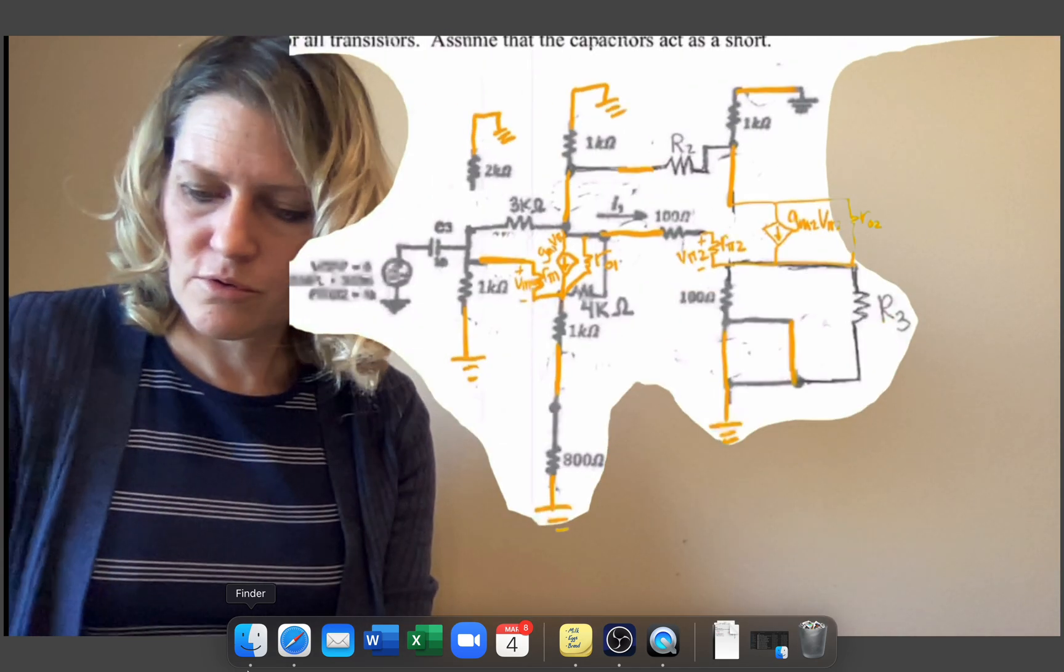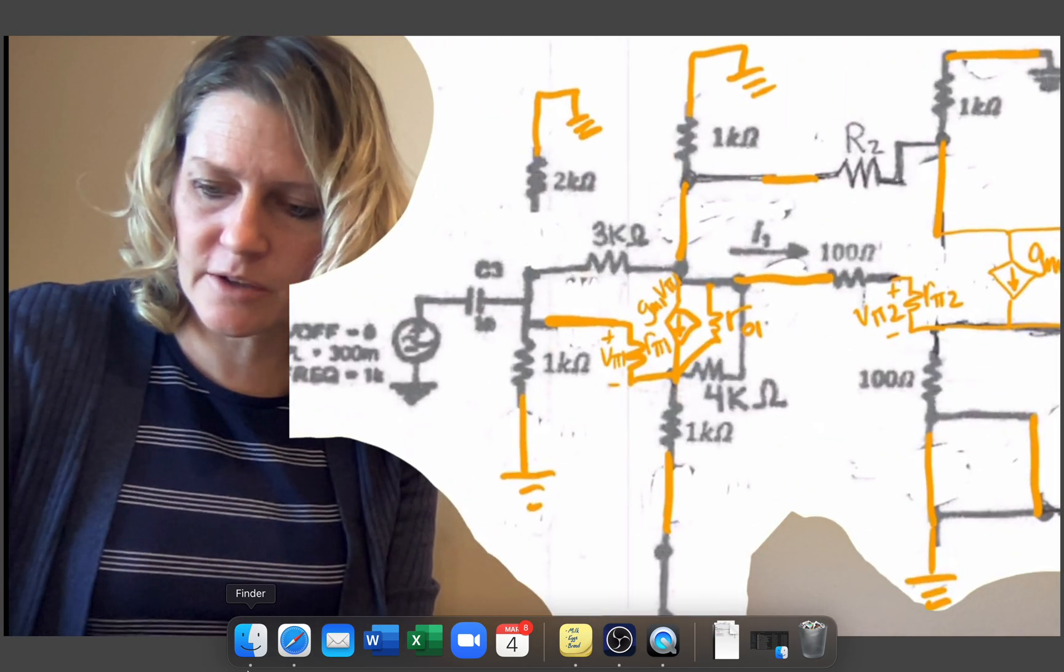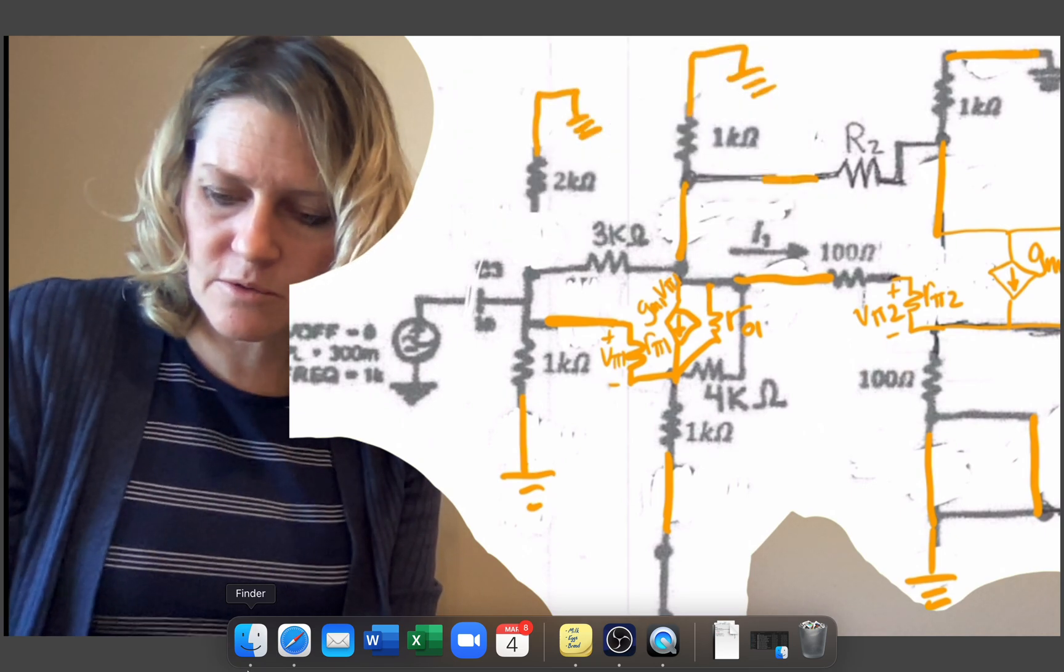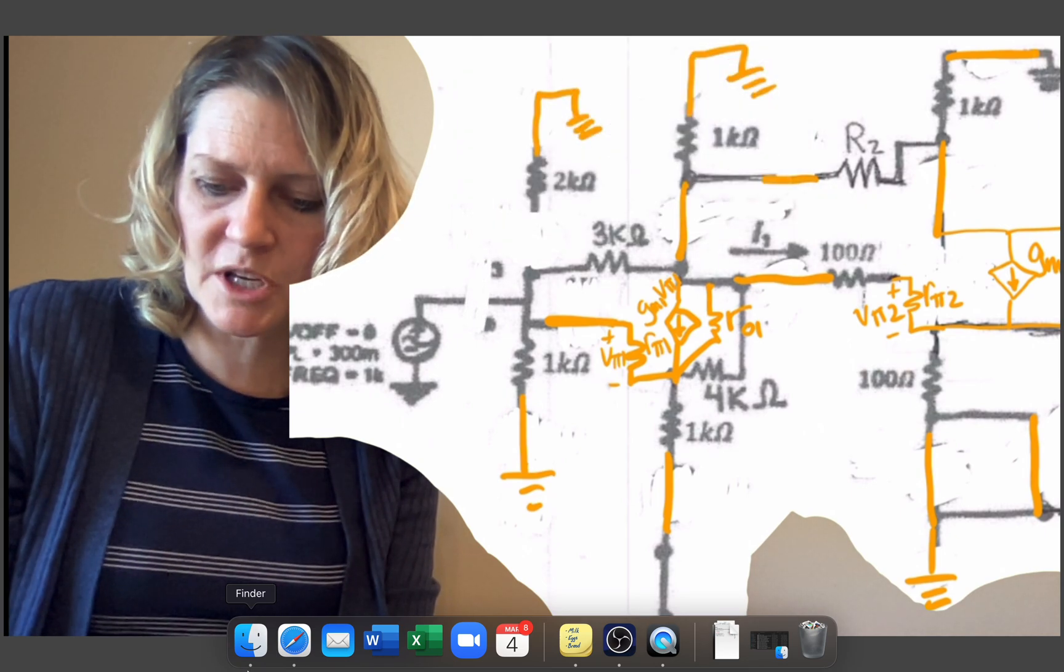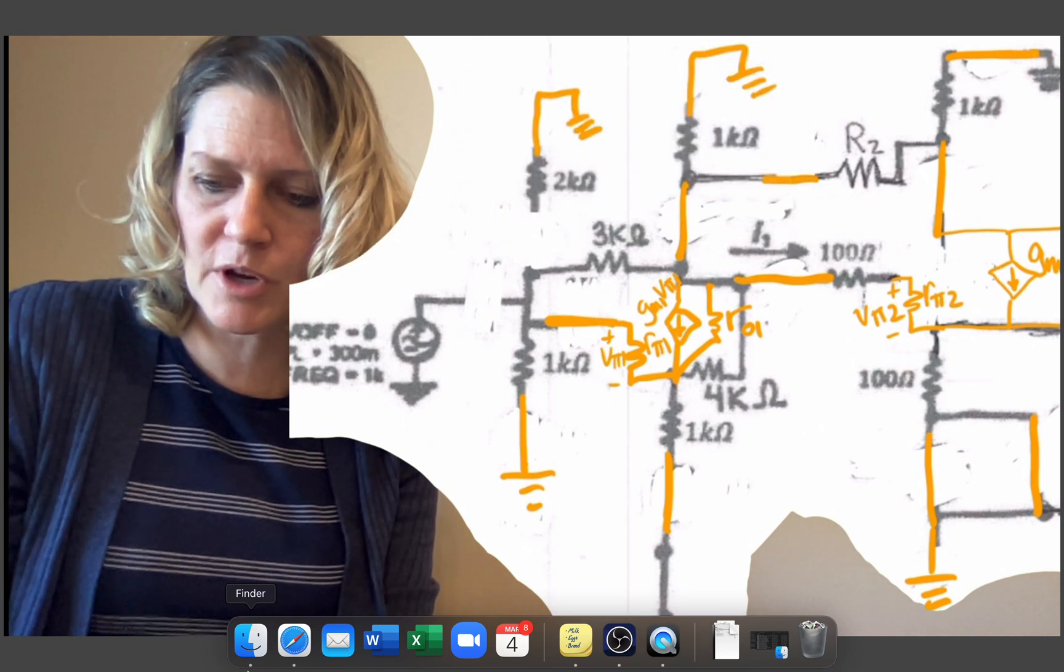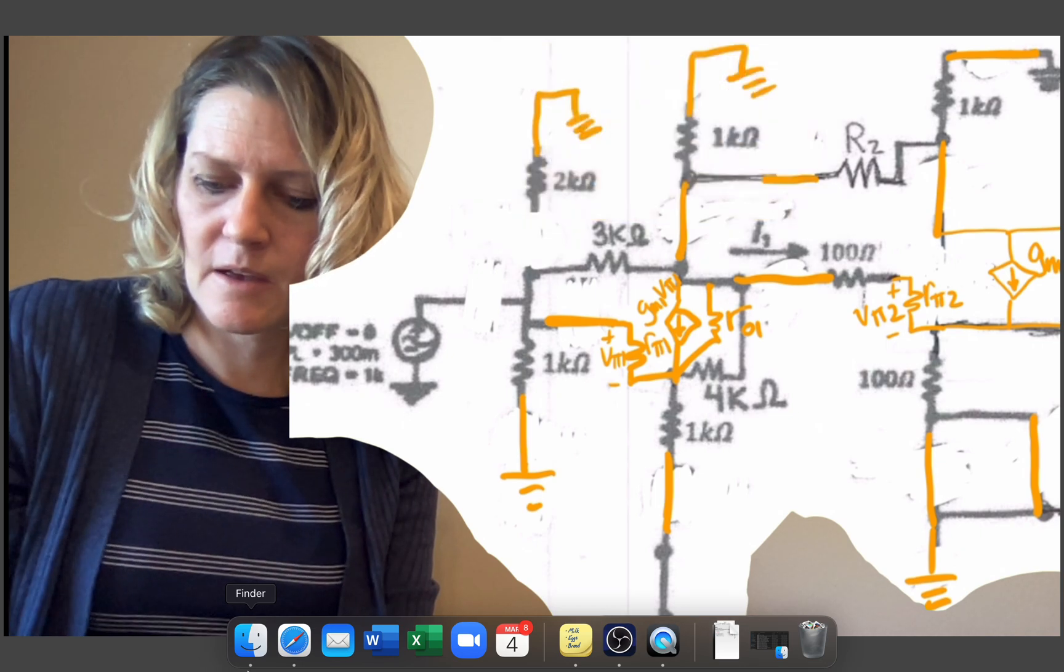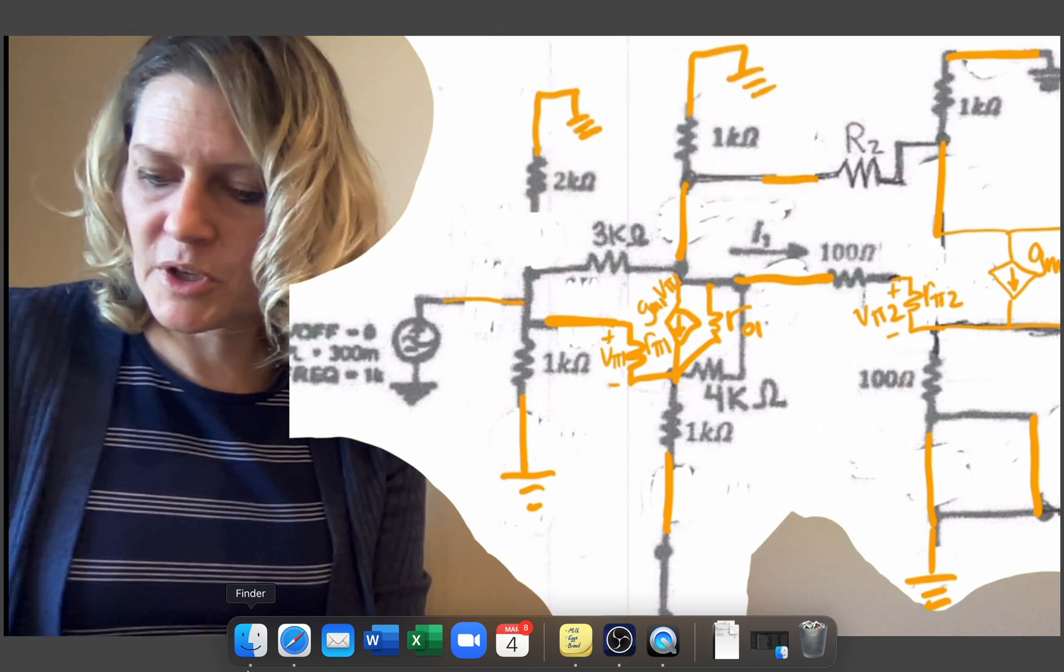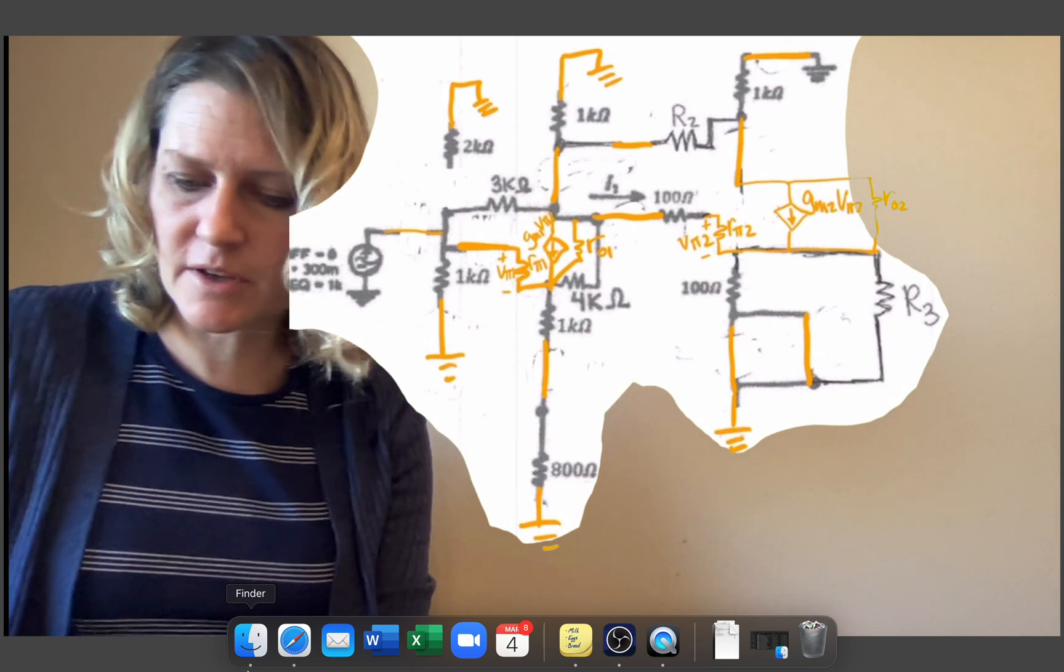And then the only other thing looks like I didn't remove this capacitor, which will become also a short here. So this would be the final drawing of this.